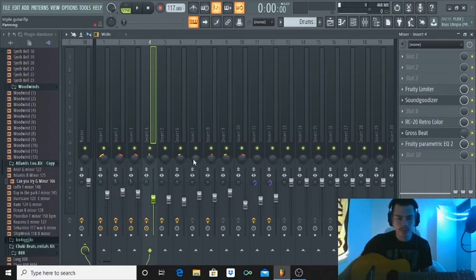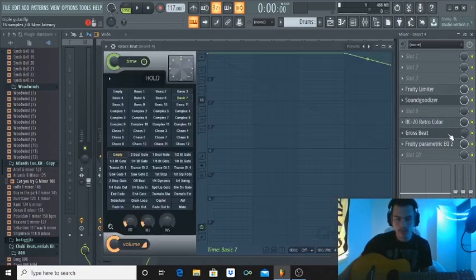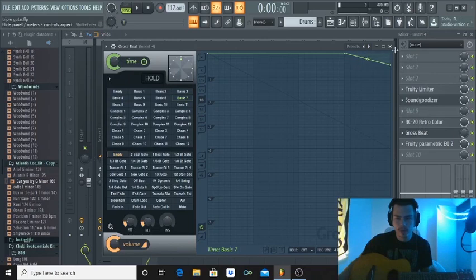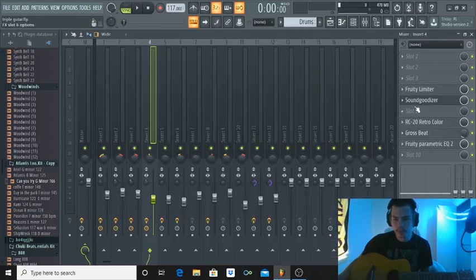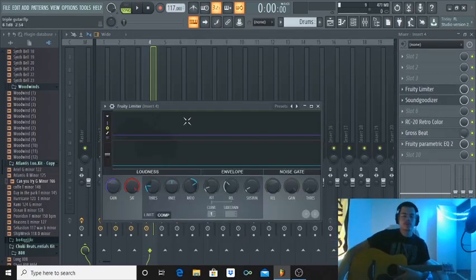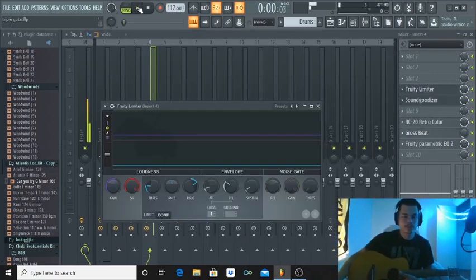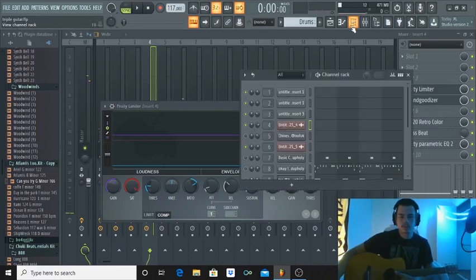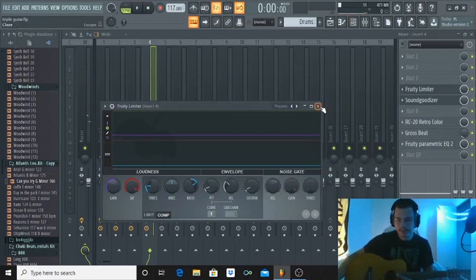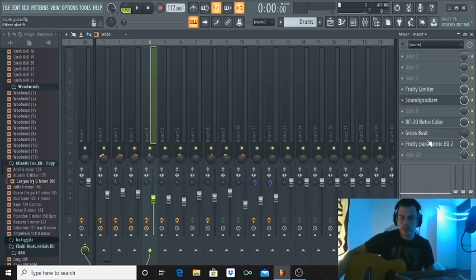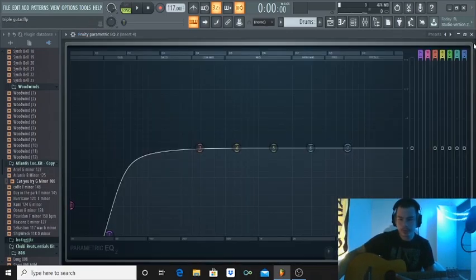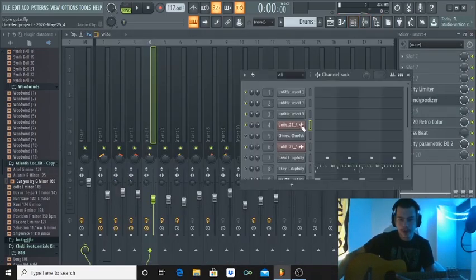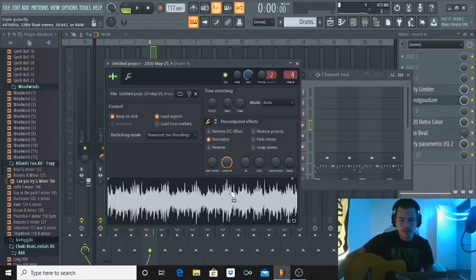And after I did that I recorded all of the guitars and then I put more effects once I got all of them into one recording. I have a little bit of Grossbeat and it's just this preset right here, doesn't really do a whole bunch. I have a limiter on it to compress it, and then a little bit more RC20 and another EQ.